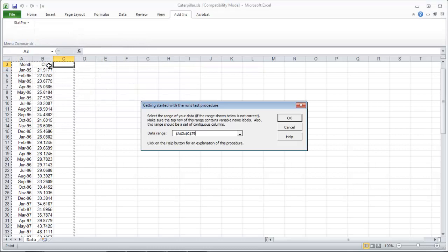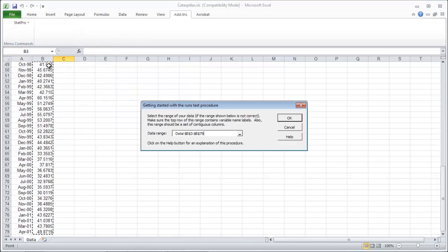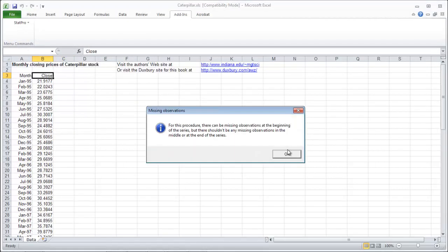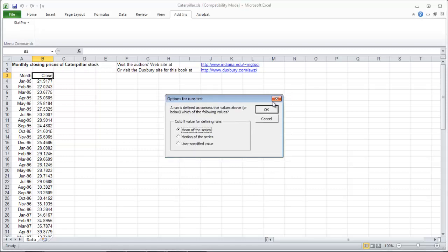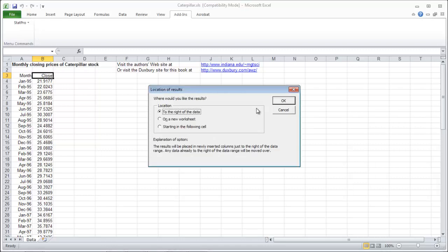What I'm doing is I'm checking to see, I'm going to highlight the closing prices here. I'm checking to see whether these closing prices are just random noise or if there's some sort of pattern to them. What you want to do is do the runs test about the mean of the series. That's the default. Click OK through that.